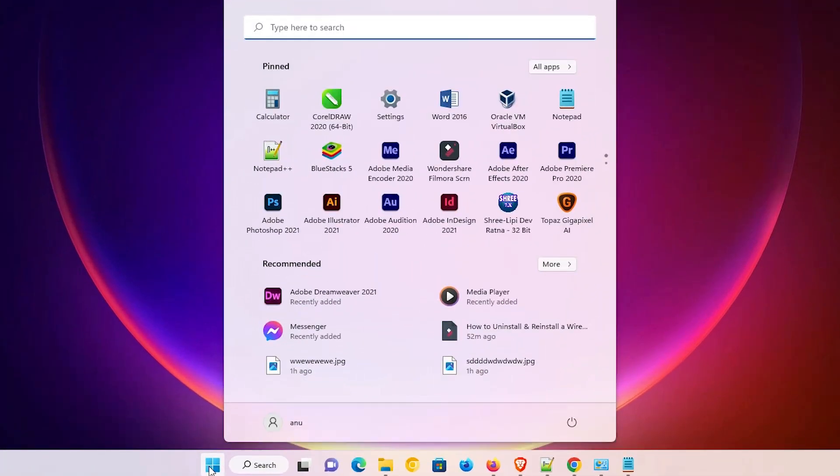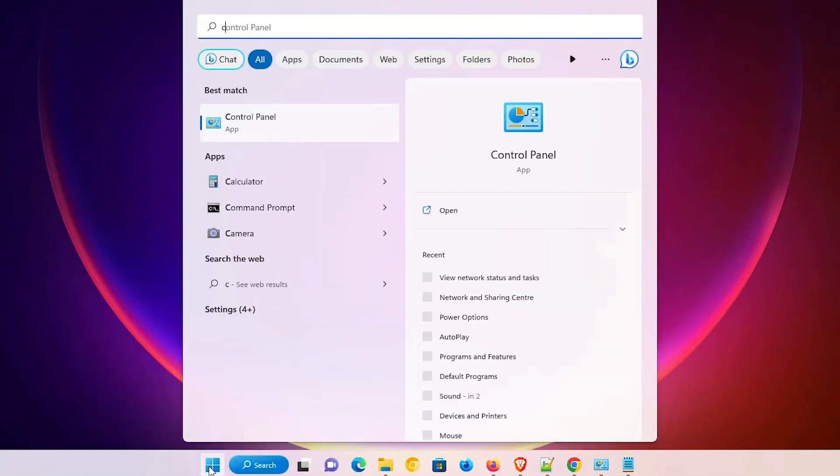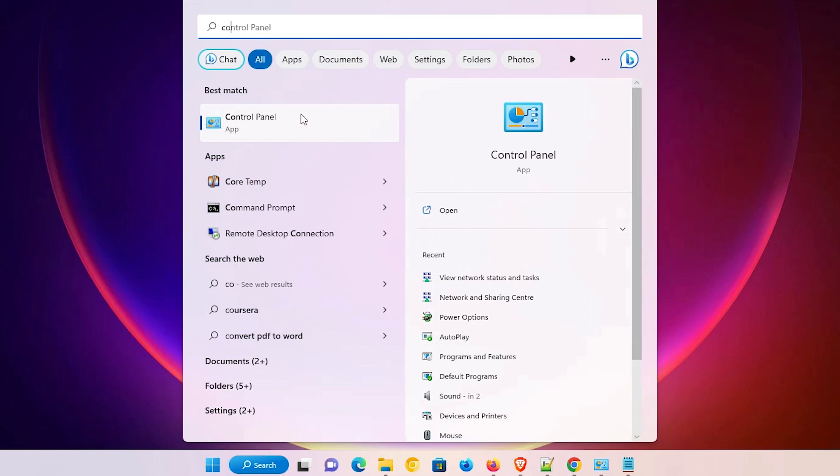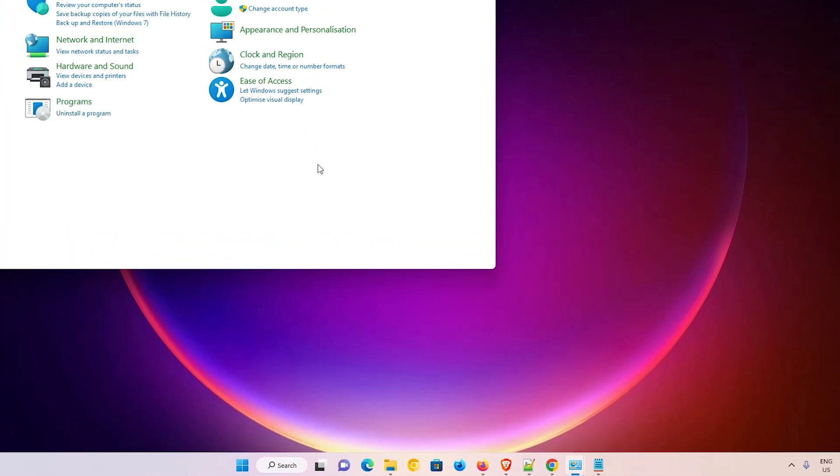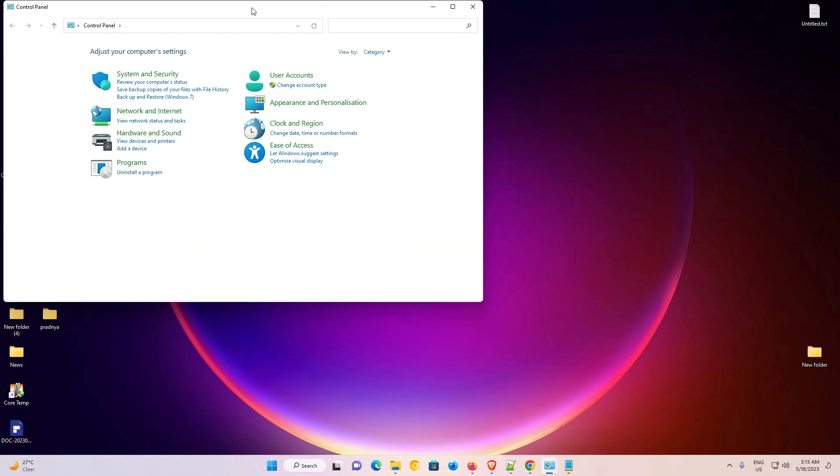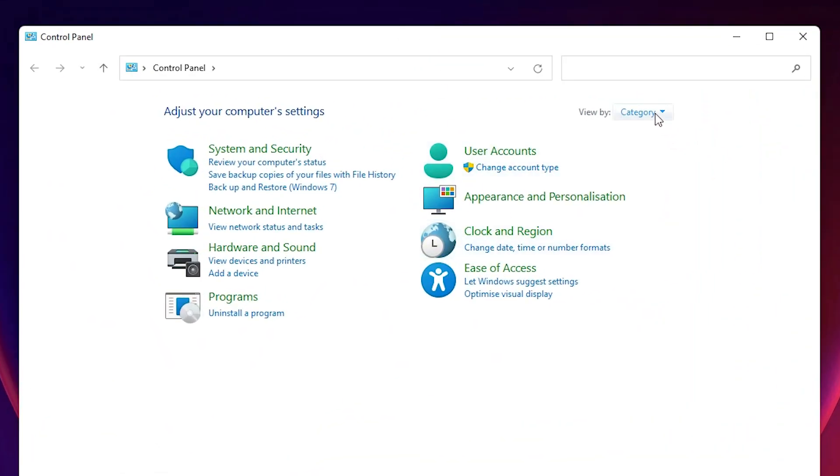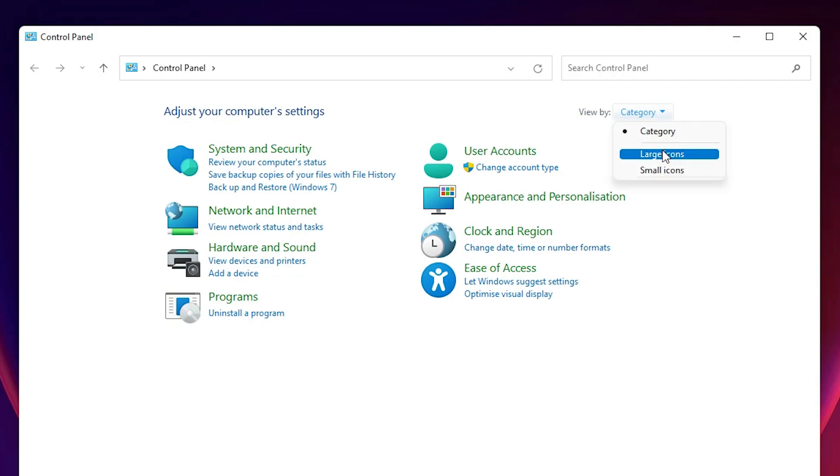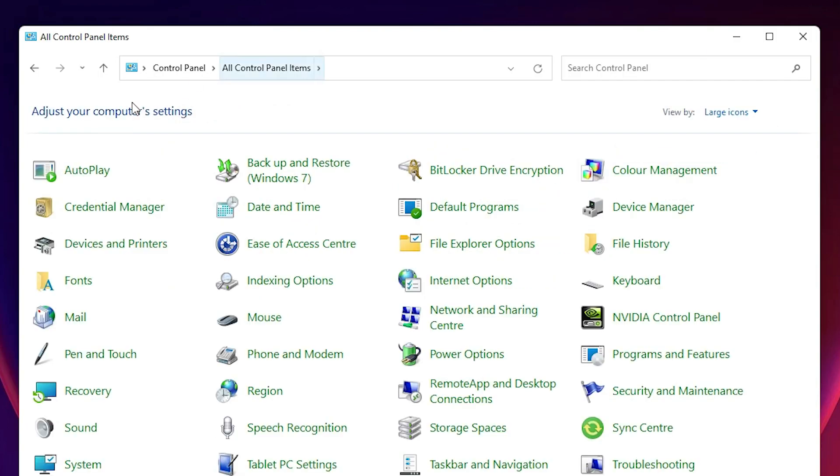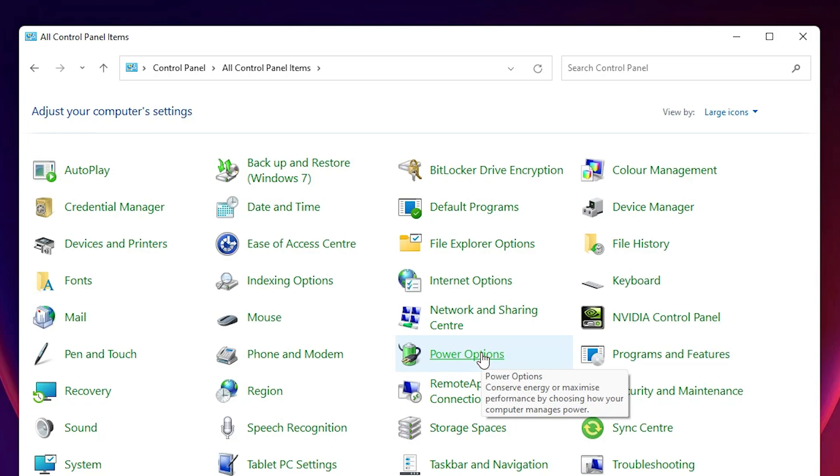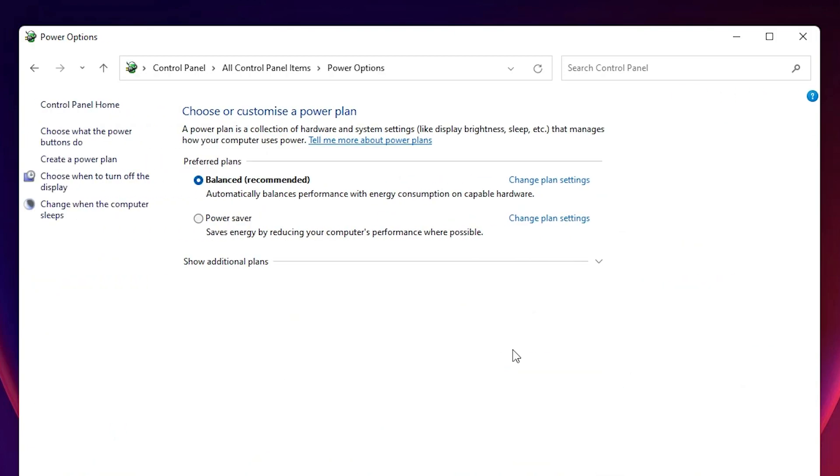Just go to the Control Panel. Here is our Control Panel. In Control Panel, go to category and then go to large icons. Here we find Power Options. Just click on Power Options.